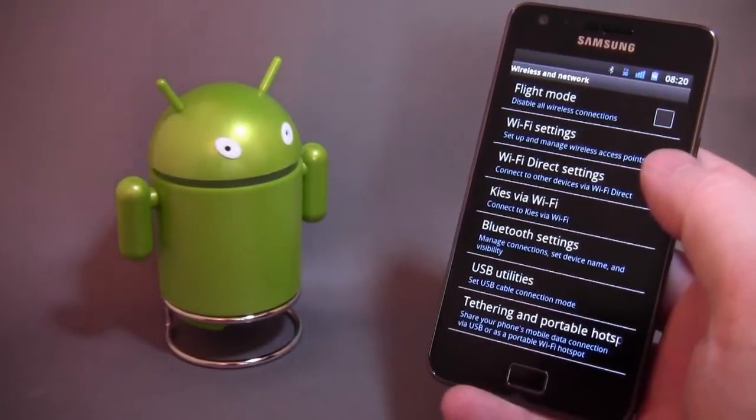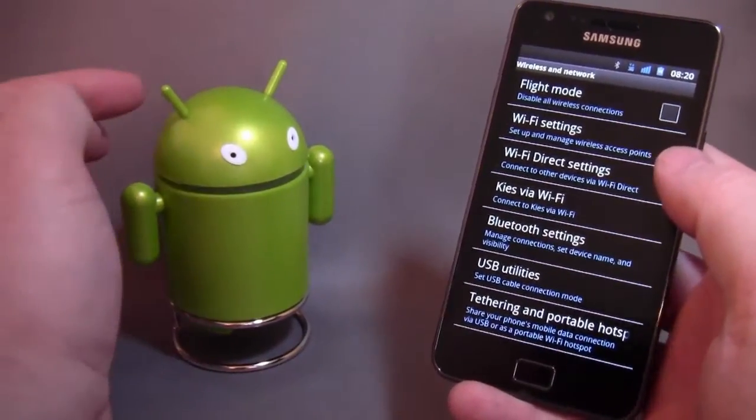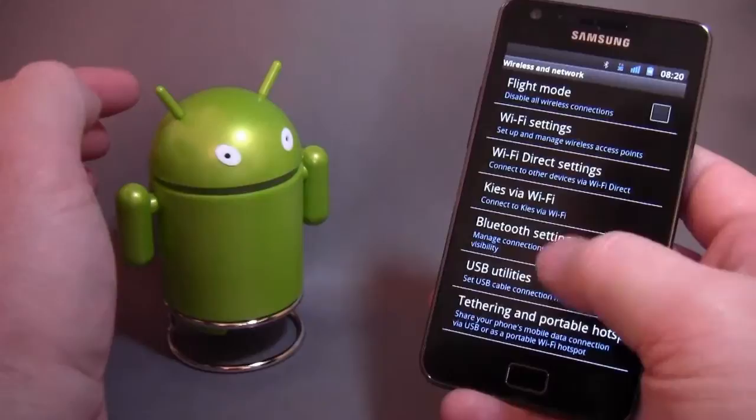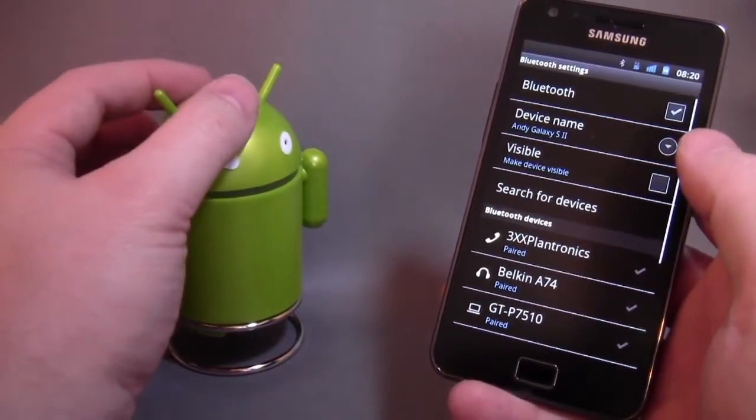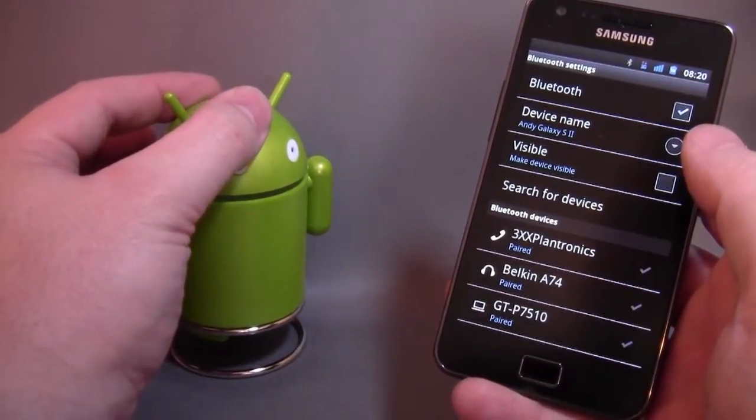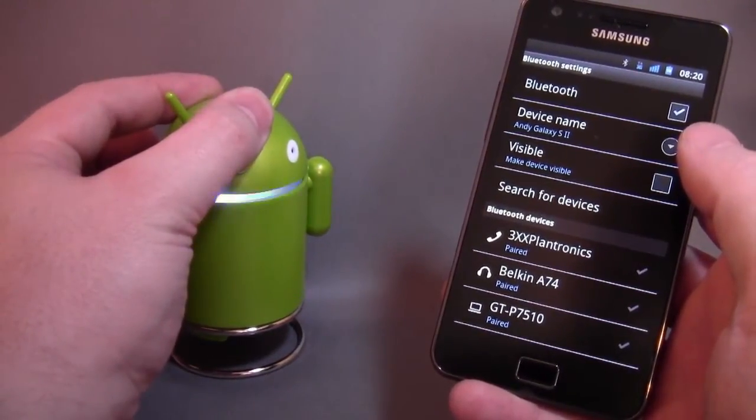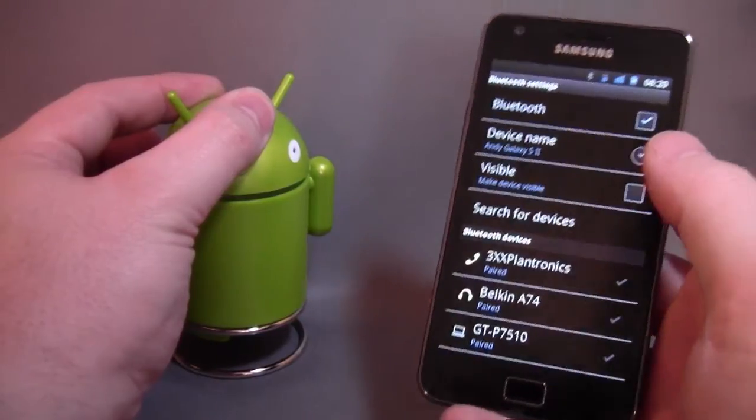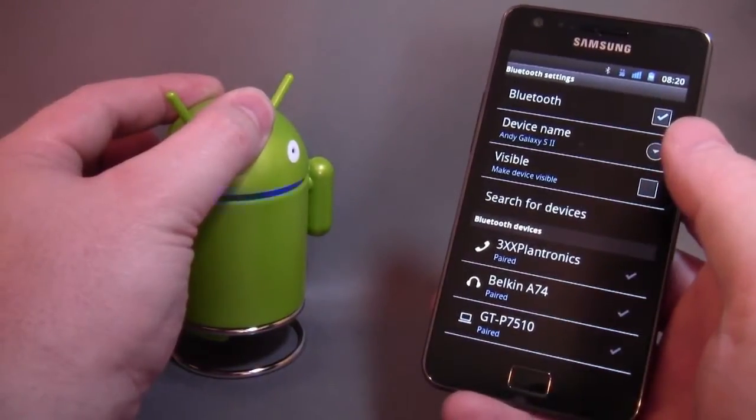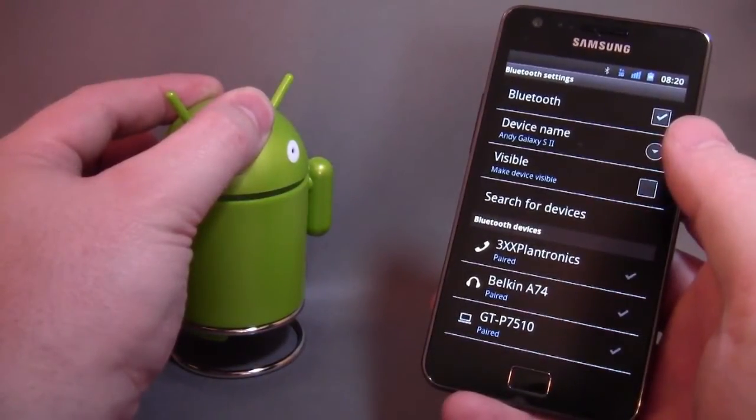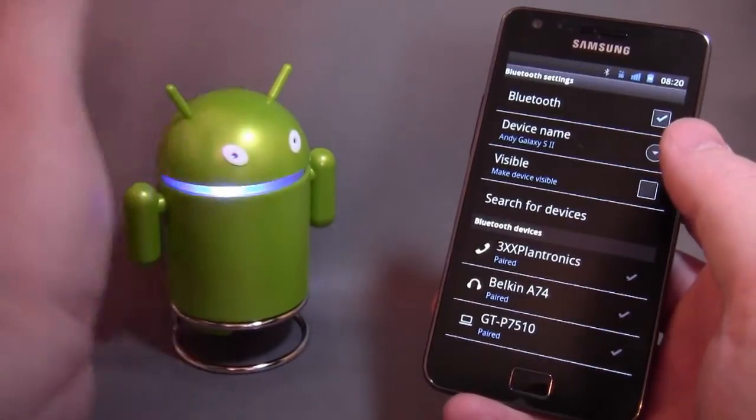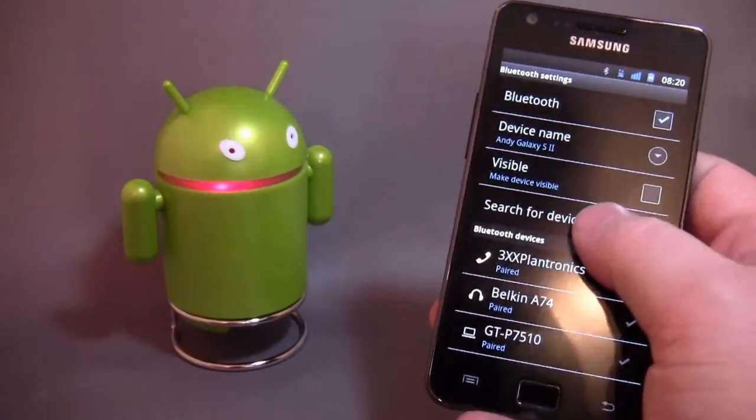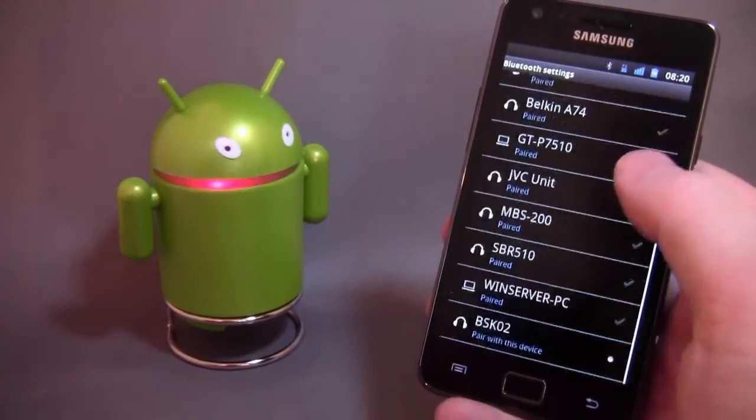Okay, so I've had a quick look at the instructions. We're going to try and pair the little fella now. So I'm going to go into my Bluetooth settings. I'm going to hold down his head for six seconds. We get one beep. I'm not sure what that one is, but I'm going to keep holding.